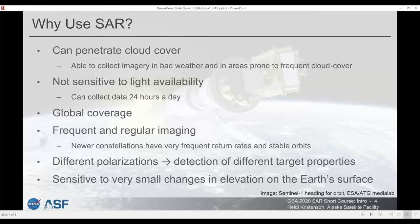With the addition of SAR sensors to satellite platforms there is now global coverage with SAR data, and newer constellations have really frequent and regular imaging that allow for very stable long-term datasets with fairly dense time series stacking.